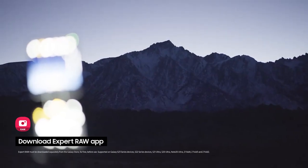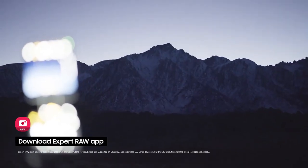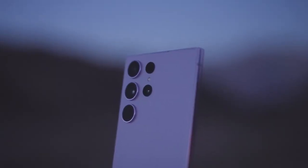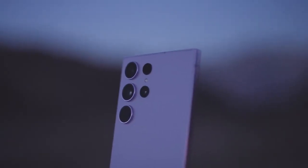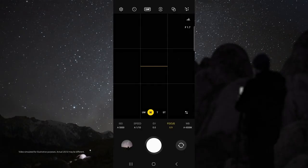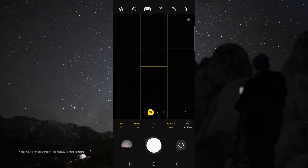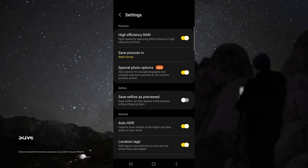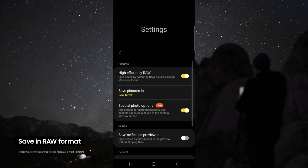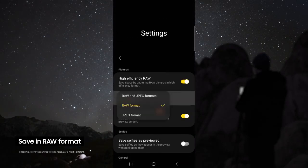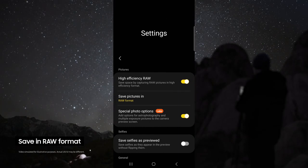First, download the Samsung Expert Raw app. Once your device is on the tripod and aimed at the sky, open Expert Raw. From here, you can do some test shots to see if you have the right composition. Once you've got the right composition, head up to the settings, make sure you're saving your pictures in Raw, and enable special photo options.